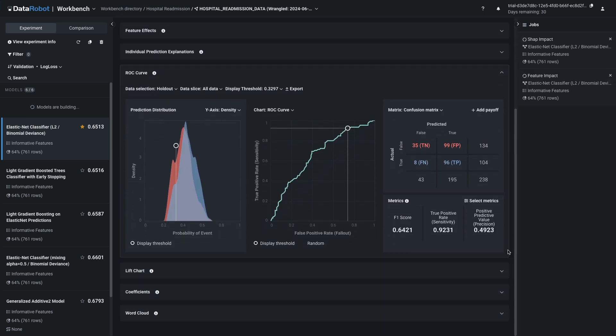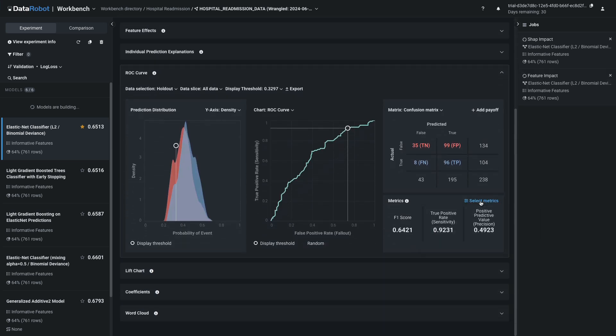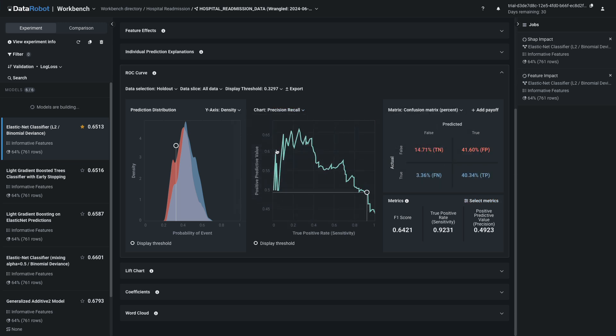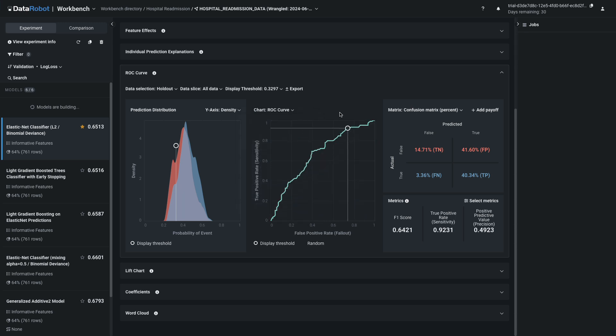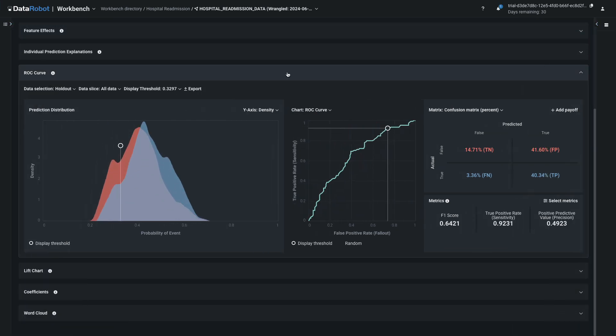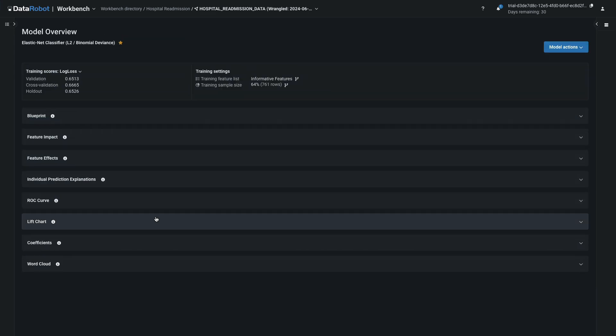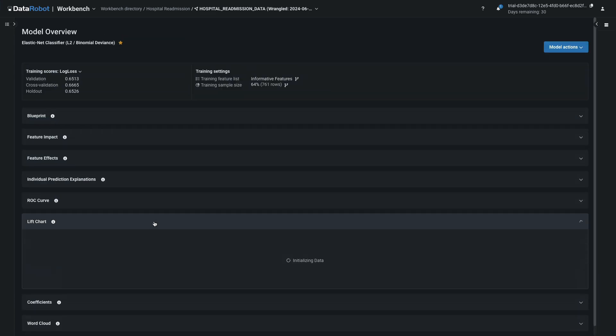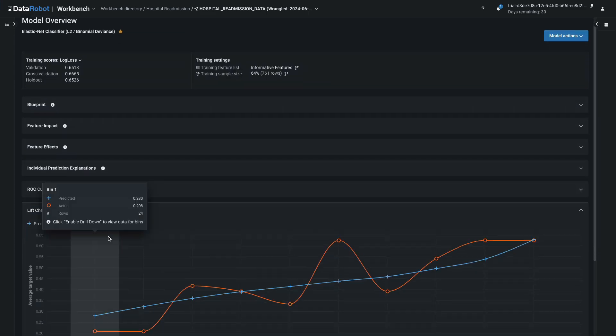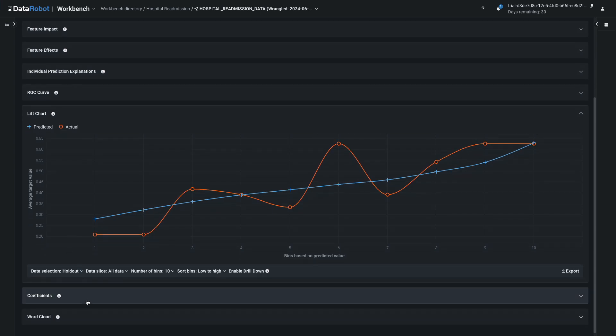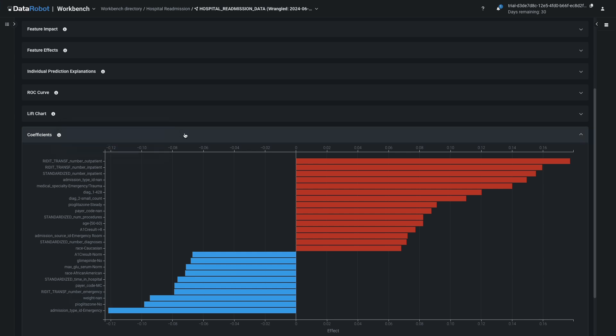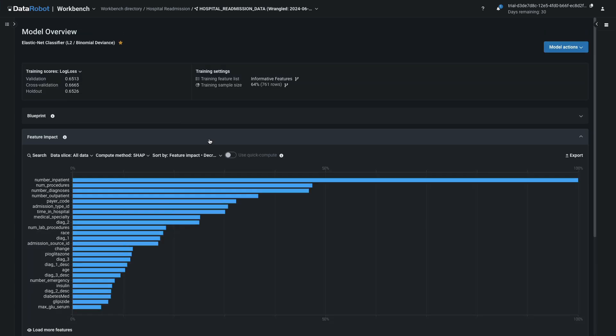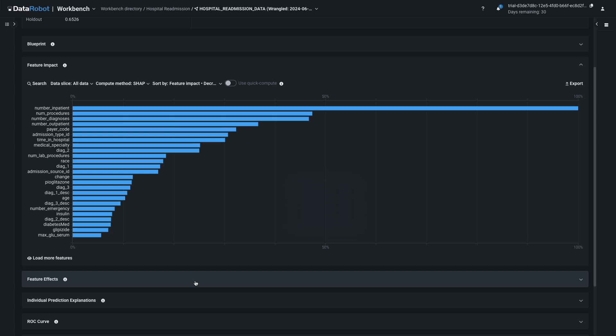Now click ROC Curve to expand this panel. Explore the many standard metrics and visualizations offered, including confusion matrices, precision recall, and the ROC curve itself. The insights provided in these panels are available for all models on the leaderboard. Familiarize yourself with the other insights offered by visiting the panels that interest you. Information about each one is available from the info icon. Also return to the panels where you requested additional computations to see those results.